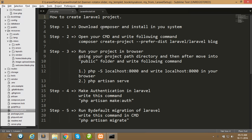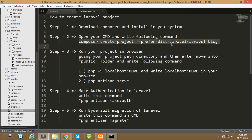First of all, to create a Laravel project you need Composer. Many people have the question: what is Composer? Composer is simply a dependency management tool — remember, it is a dependency management tool, not a package management tool. Composer is strongly inspired by Node's npm and Ruby's Bundler.